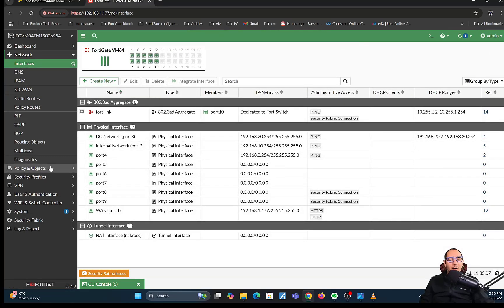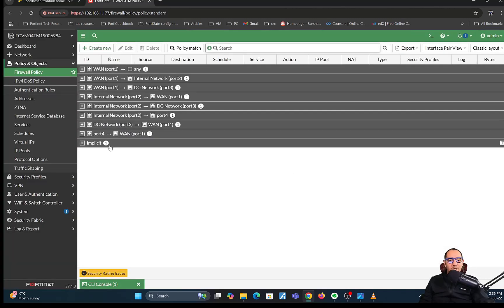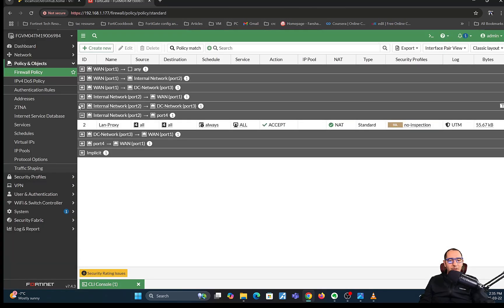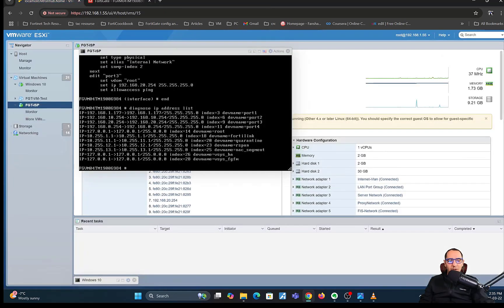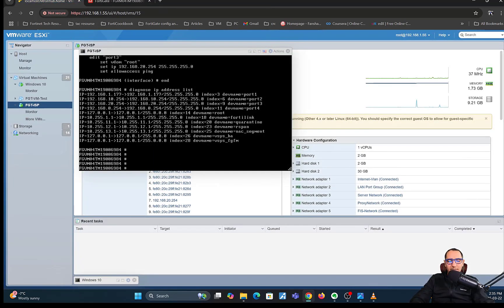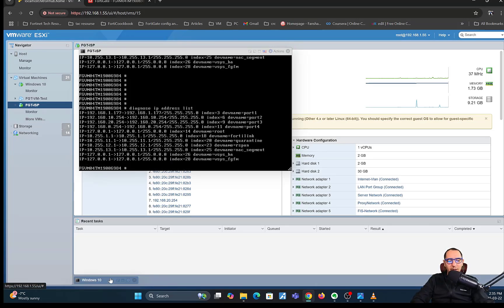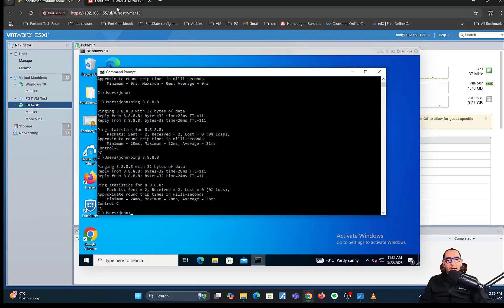Let's go ahead and try to ping again — using the Windows machine — and it is pinging. The DHCP scenario is working correctly with internet connectivity confirmed.